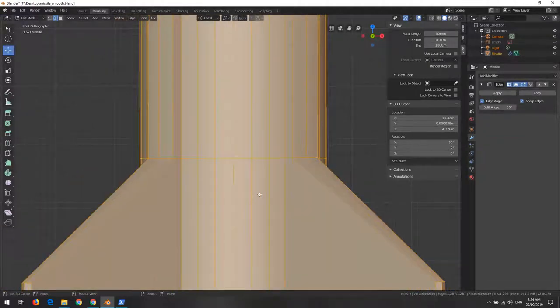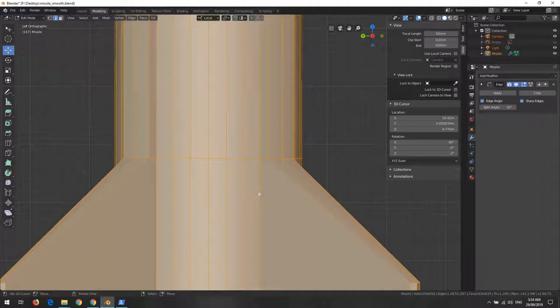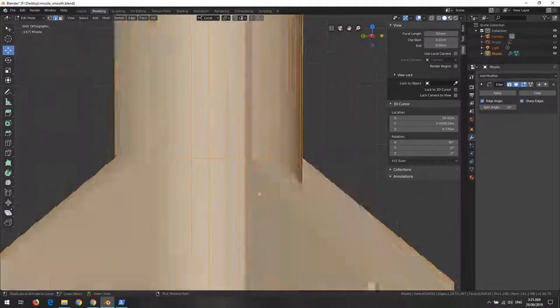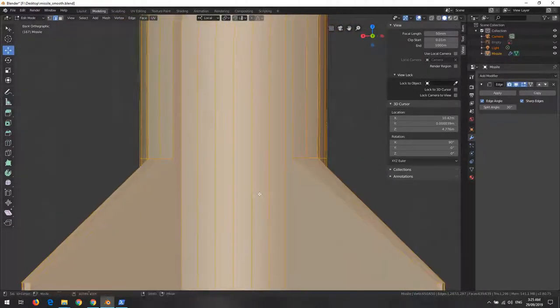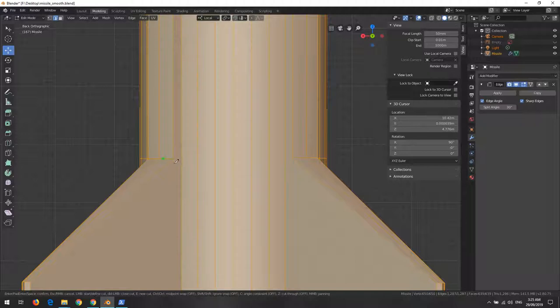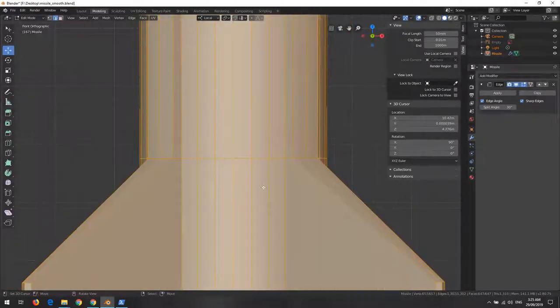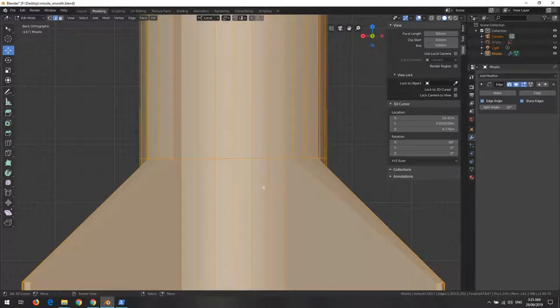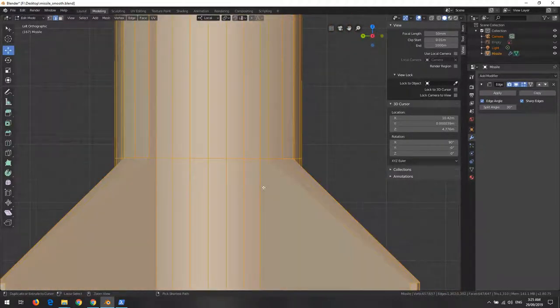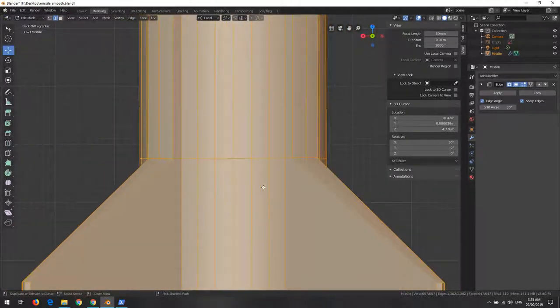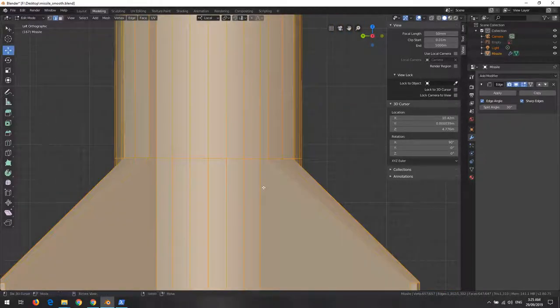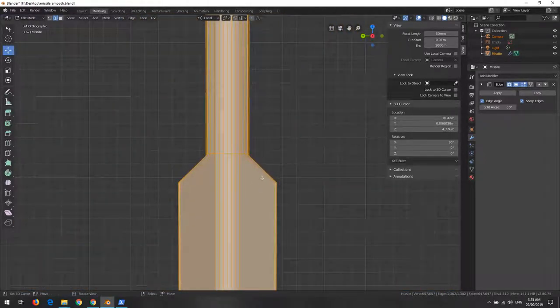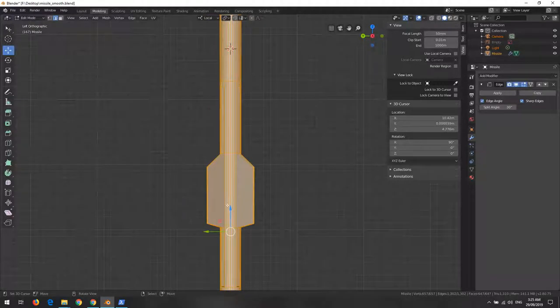Because flat shading, the disadvantage is with the round objects, the round surfaces. It doesn't look round - you have to add more edges to make smooth shading useful in that context.